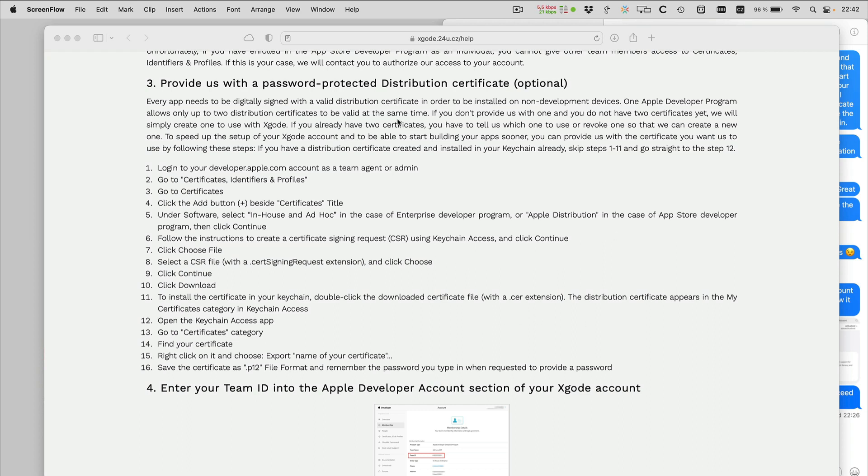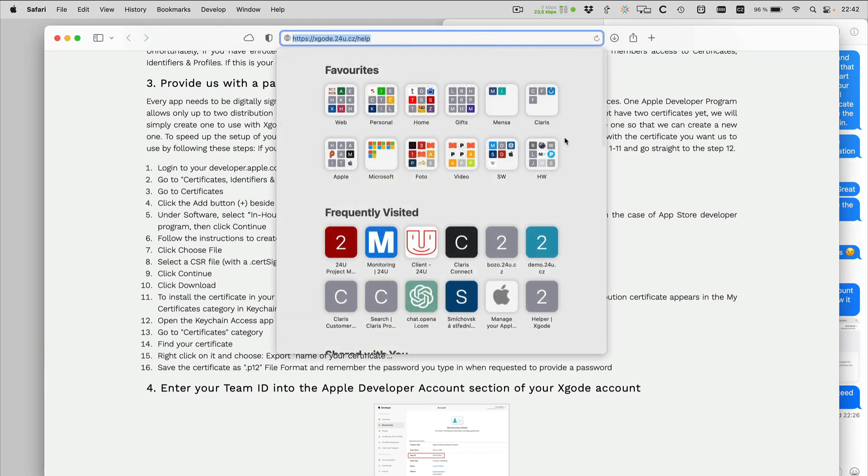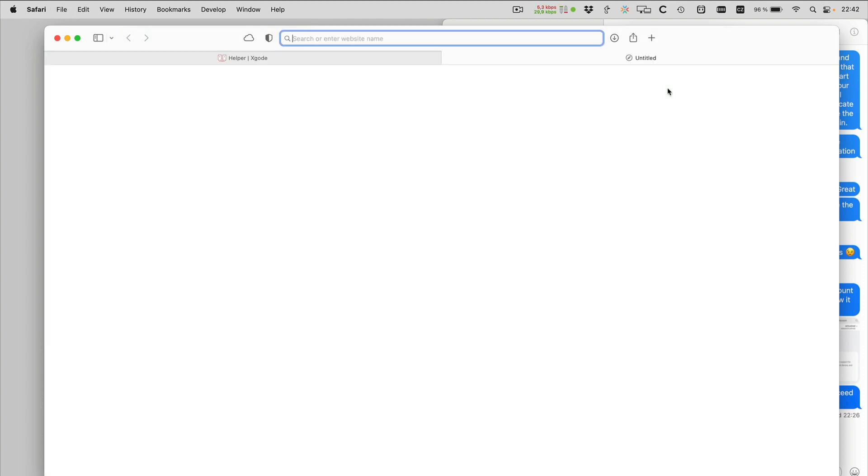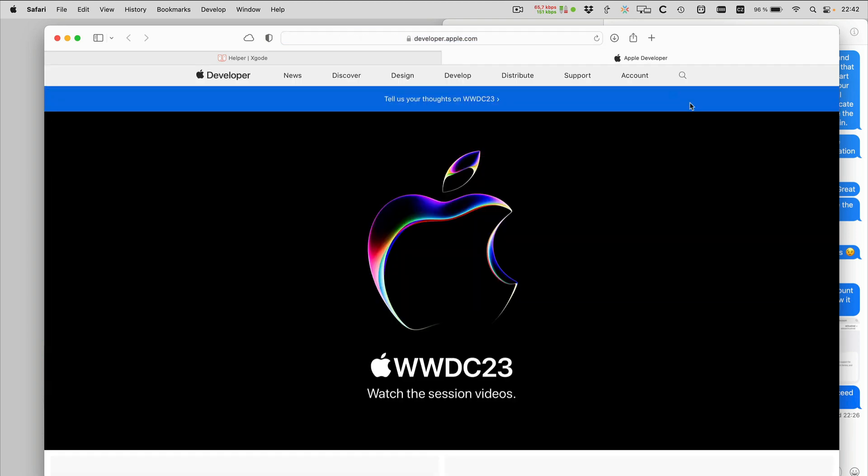Now I'm going to show you how to create a distribution certificate to use with Xcode. I will follow exactly step by step the instructions found at this page xcode.oferu.cz help. So step by step, first thing is to login to developer.apple.com.